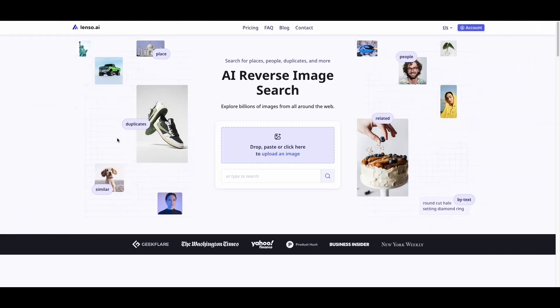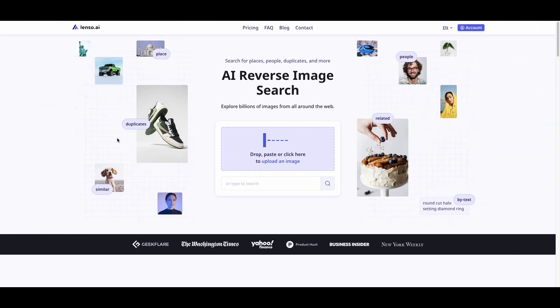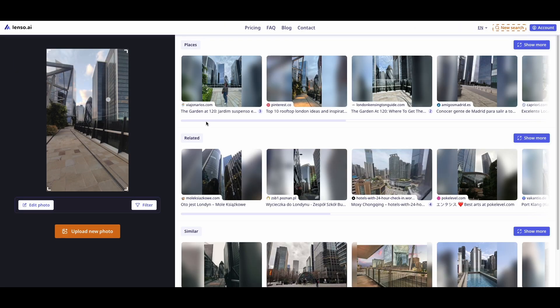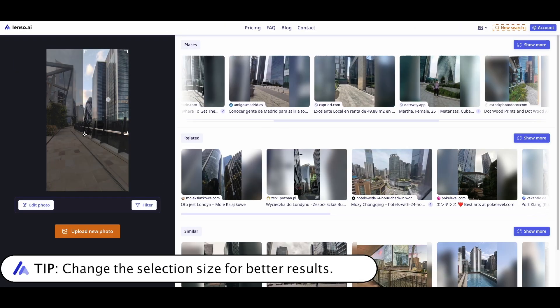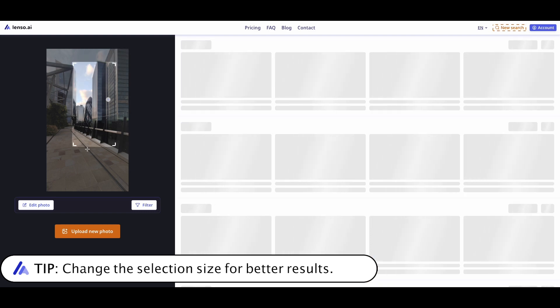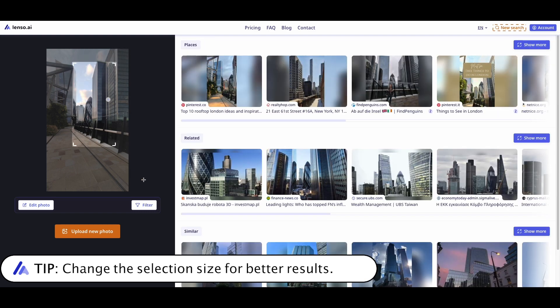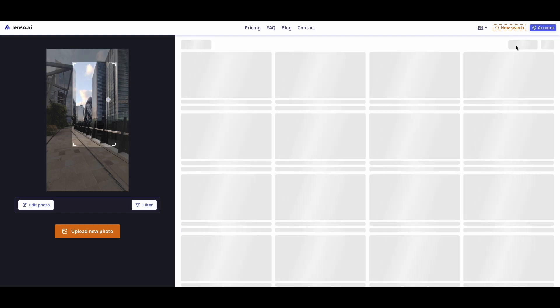Go to Lenso.AI and upload the image of the place you want to locate. If places aren't located right away, it may be useful to choose a smaller selection for best results.